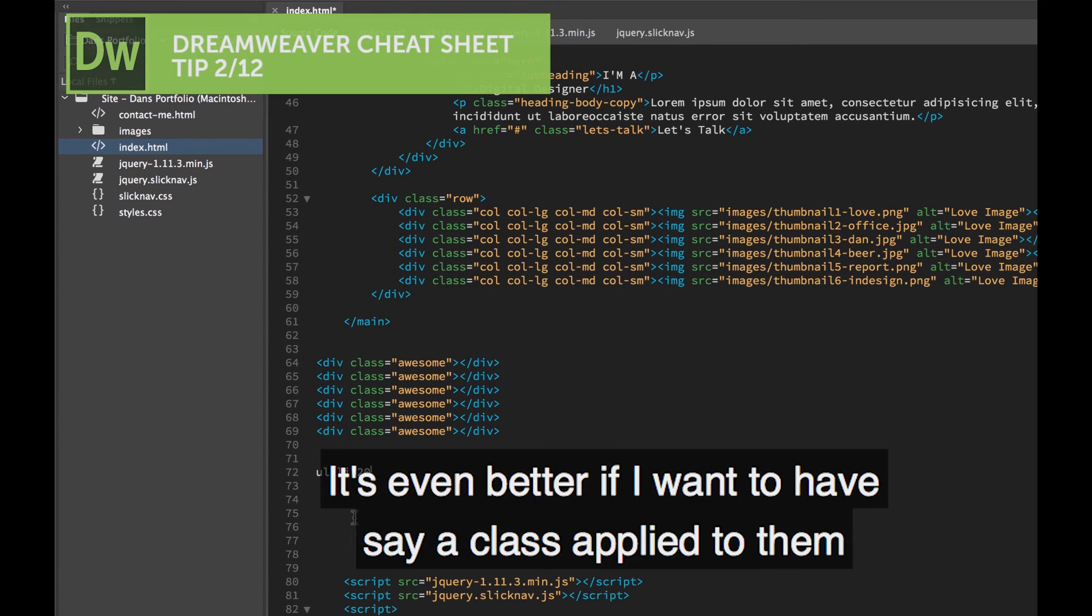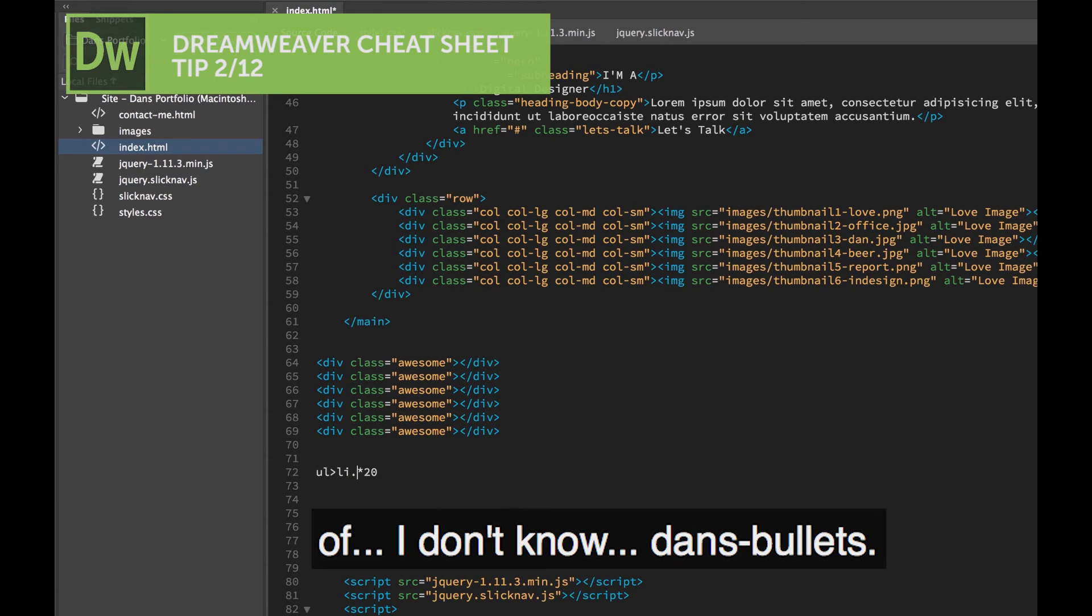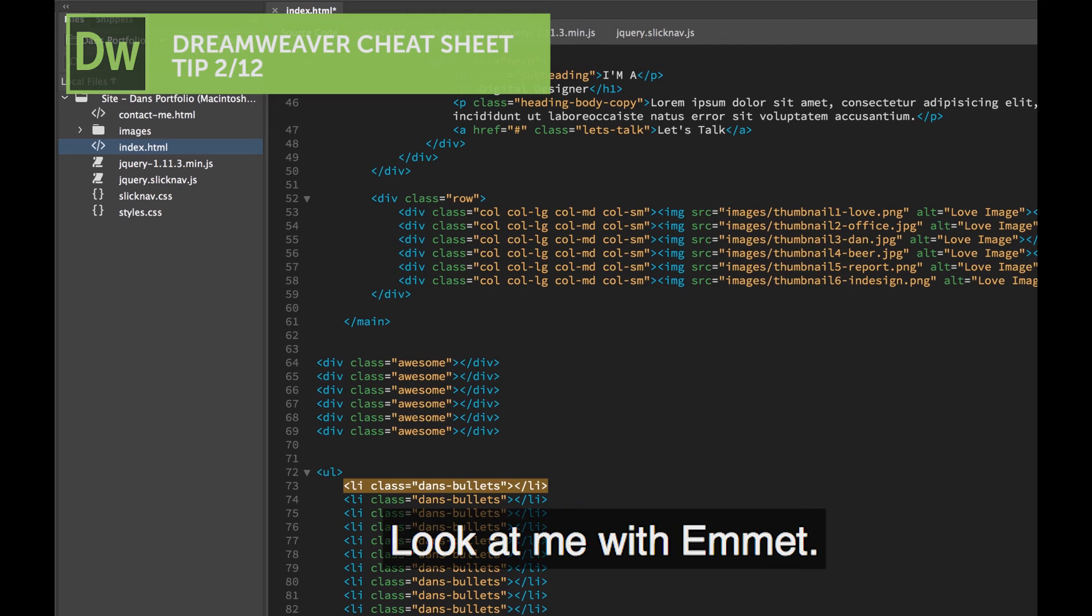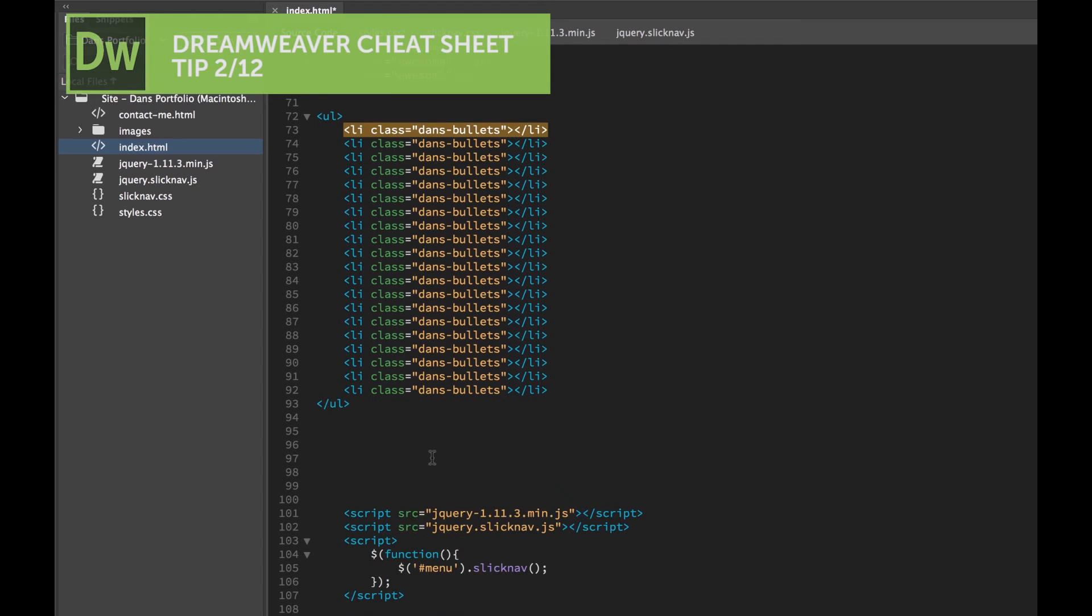It gets even better if I want to have, say, a class applied to them of... I don't know, Dan's Bullets. Then go here, hit Tab. Look at me, with Emmet.